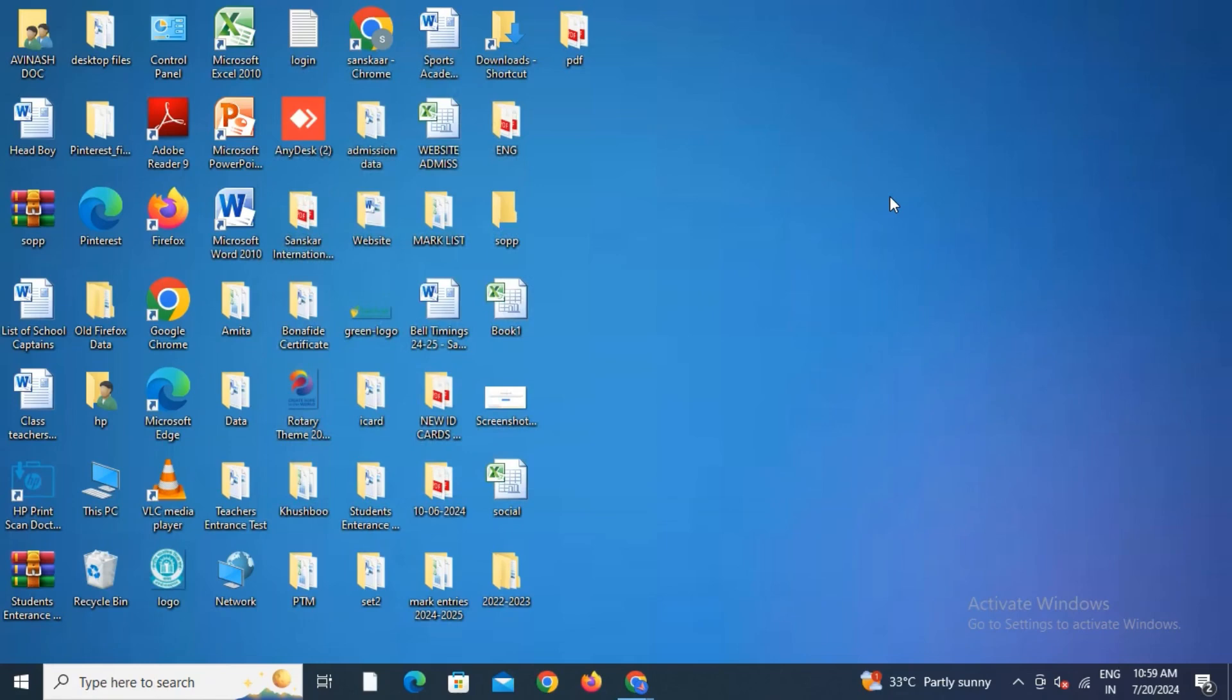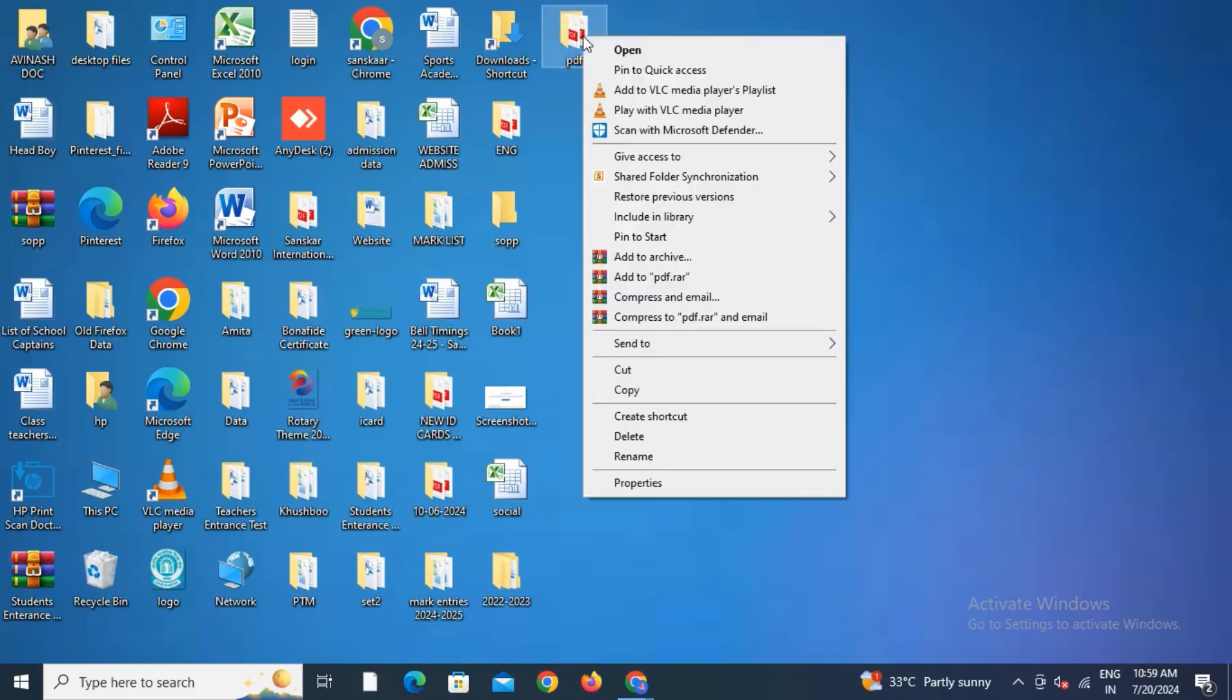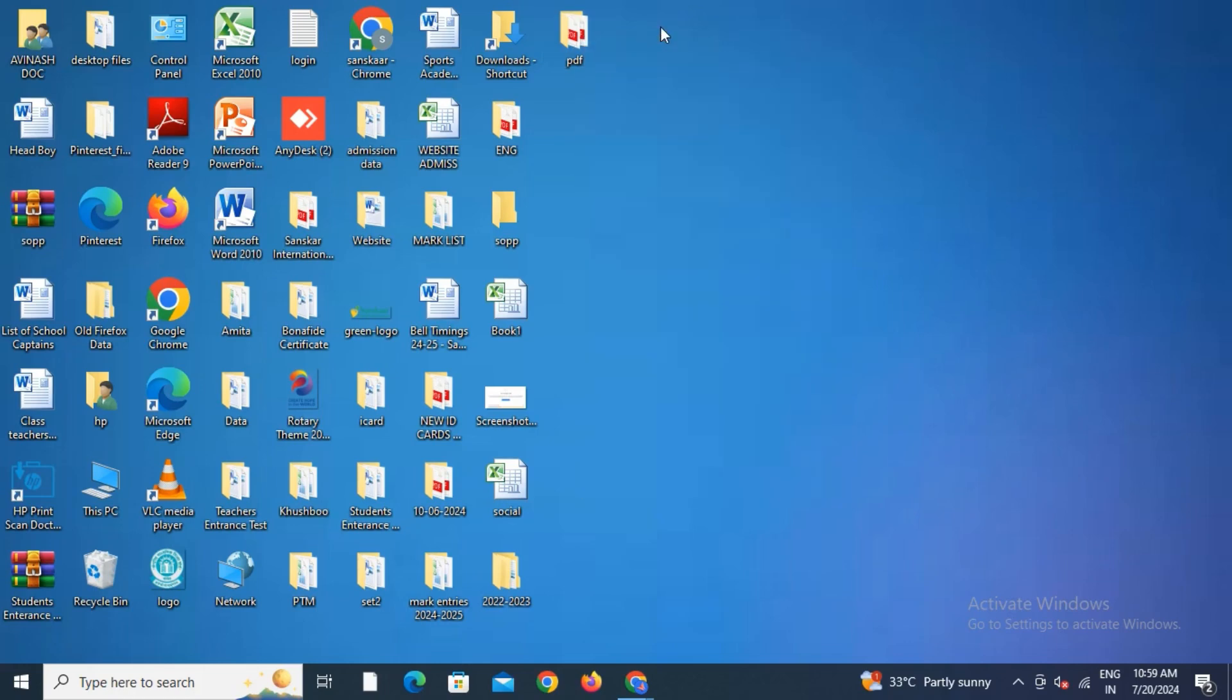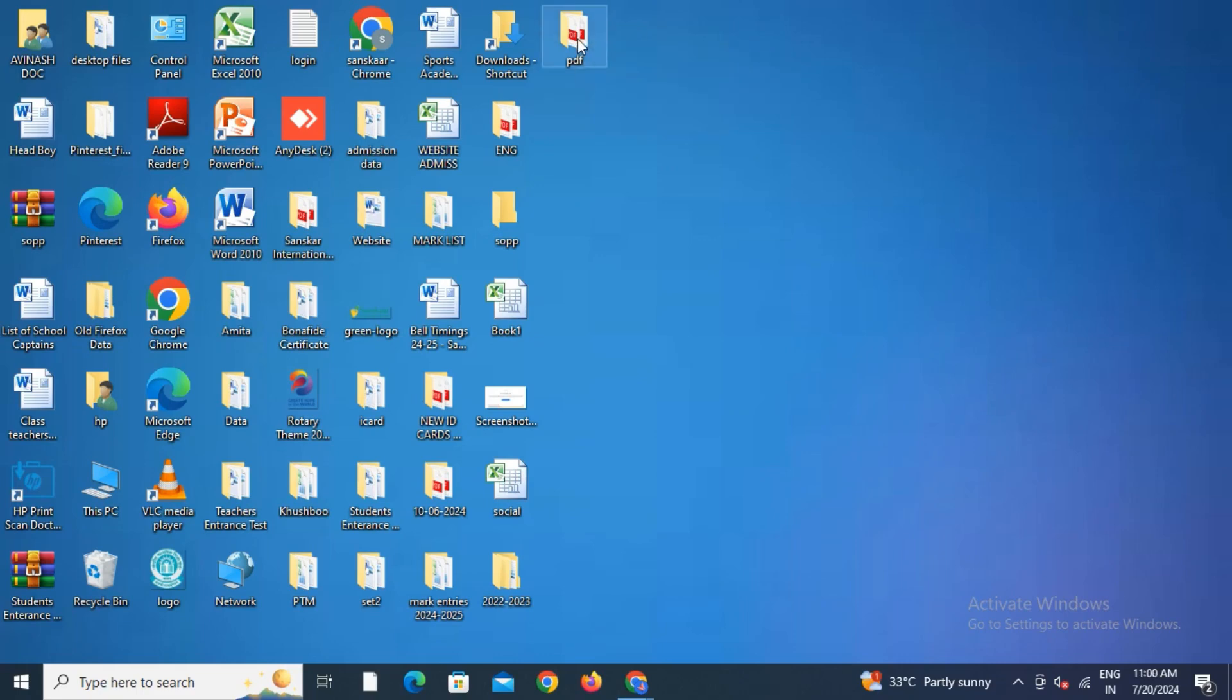For accessing this folder again, you'll have to follow the same process. Again go to Properties, and from Properties give access to this folder.